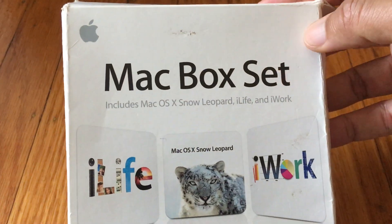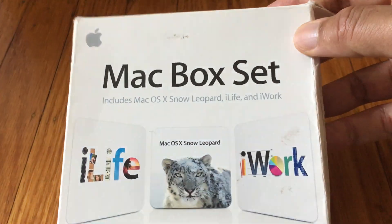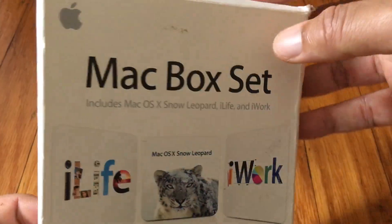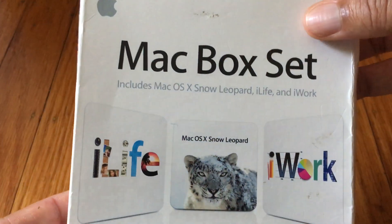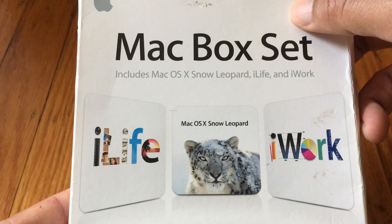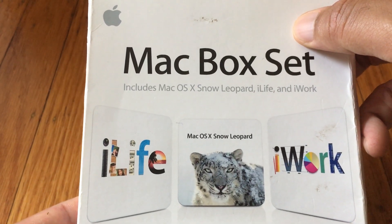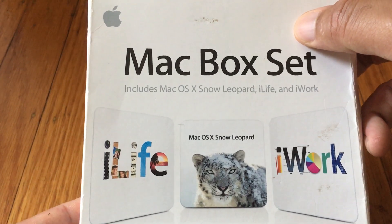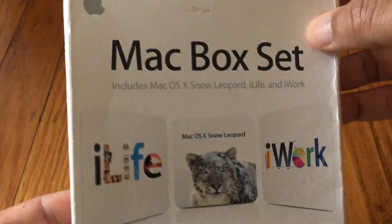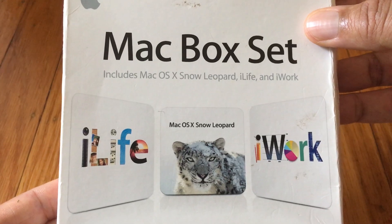Everything is now a digital download from the internet, so this is kind of the last of an era, pretty much. The last Mac OS that was fully released on disk — after this, 10.7 was released in 2011 as a digital download. So this was the last one that was primarily released in disk form.